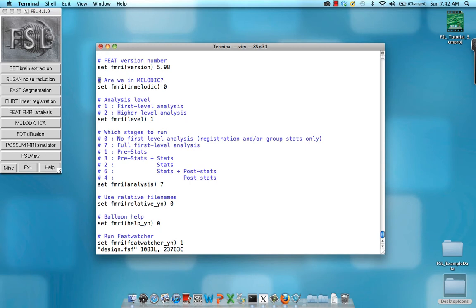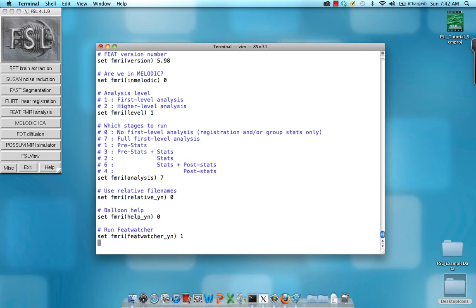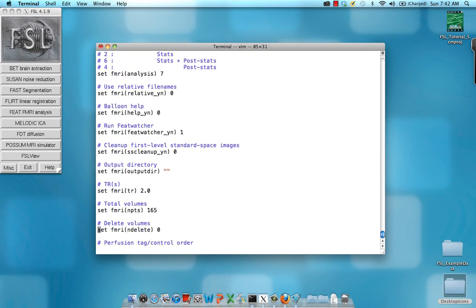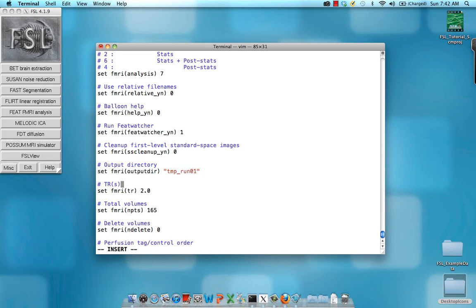Here you can see in text form everything that we filled in in the FSL GUI. All the options we wanted, for example, what stages we wanted to run, did we want balloon help, and what output directory did we want. I'm going to go ahead and just say temp underscore run 01 for now.